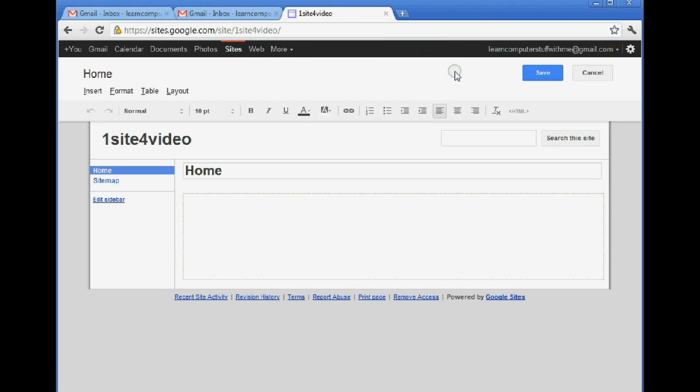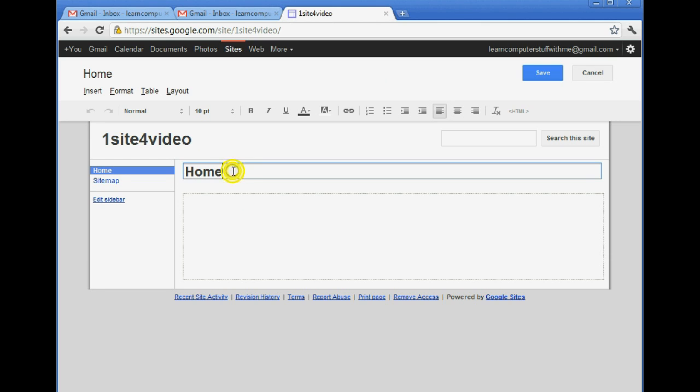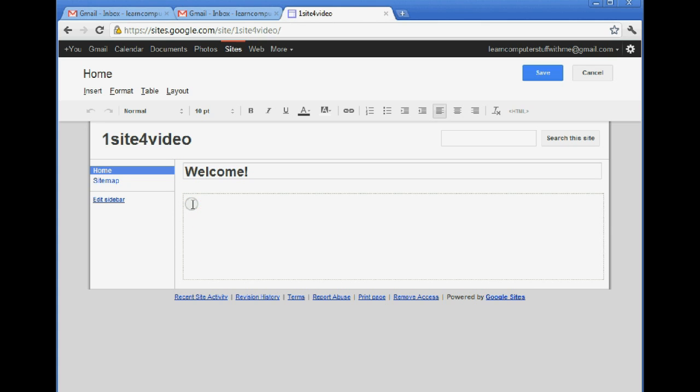So it loads the page editor and this gives us a chance to edit various features of the page. We can edit the title text. We can call it Welcome. And we can edit the content.